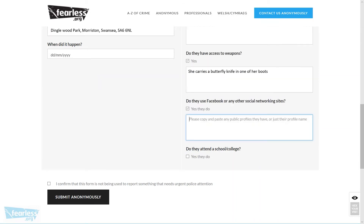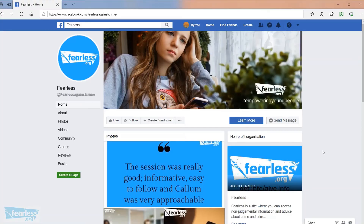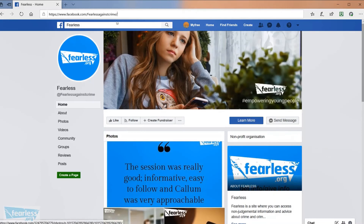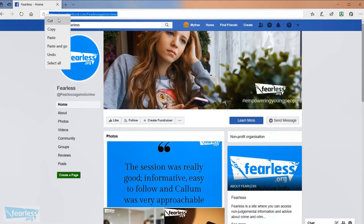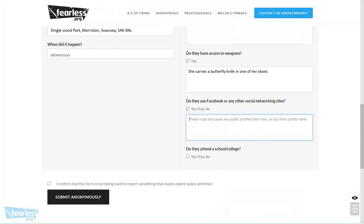Do they have any social media accounts? If they do, you can go to the social media site, go to the address bar at the top of the screen, click into the field, copy it, then go back to the reporting form, click into the field, and paste the information in. It just makes it easier to identify the person. This person doesn't attend school or college, so we're not going to enter any information into the next field.